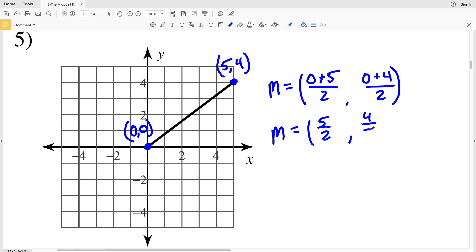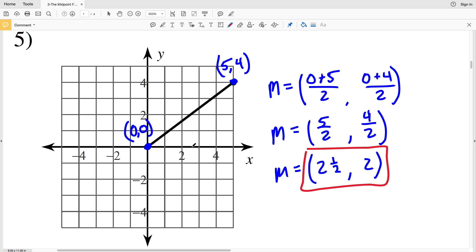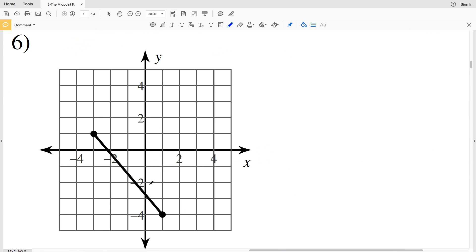From there, 0 plus 5 is 5 divided by 2, and 0 plus 4 is 4 divided by 2. Simplifying, 5 divided by 2 is 2 and a half since 2 goes into 5 twice with 1 remaining, and 4 divided by 2 is positive 2. So our midpoint is 2 and a half, 2. Going over 2 and a half and up 2 will plot our midpoint.